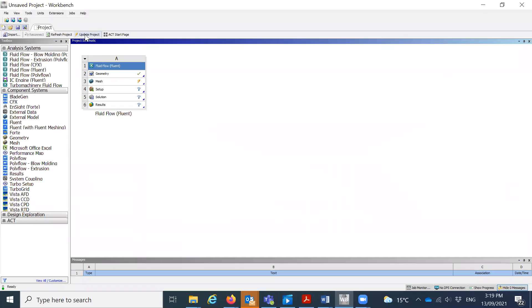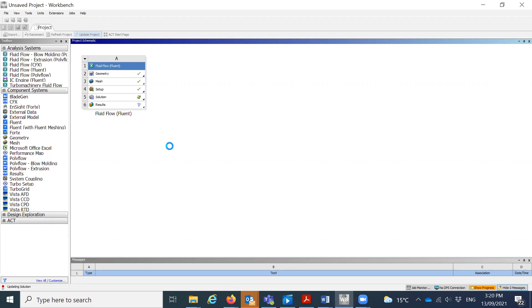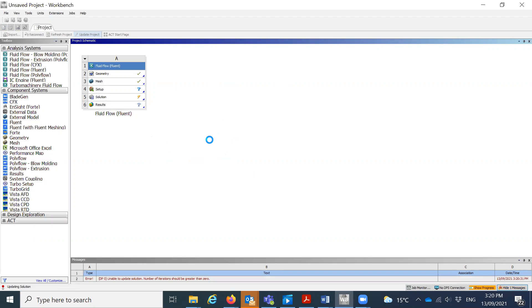Now we'll click on Update Project. It's updating — it will take some time, hopefully very soon. When you generate your mesh, go through the previous video and play with the sizings to improve it. If you make the mesh size uniform — meaning the difference between minimum and maximum size is very close — you will get a uniform mesh, and that will also give you high quality.